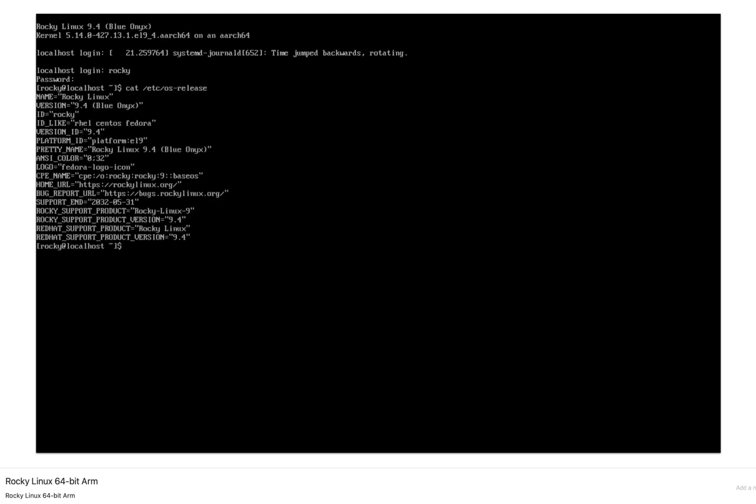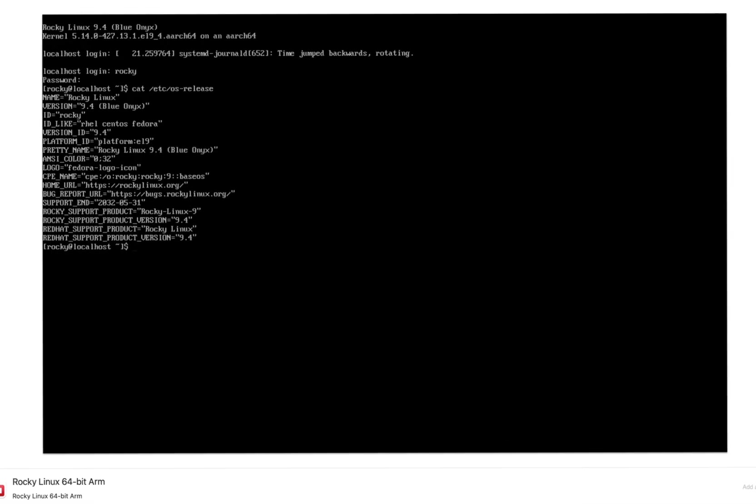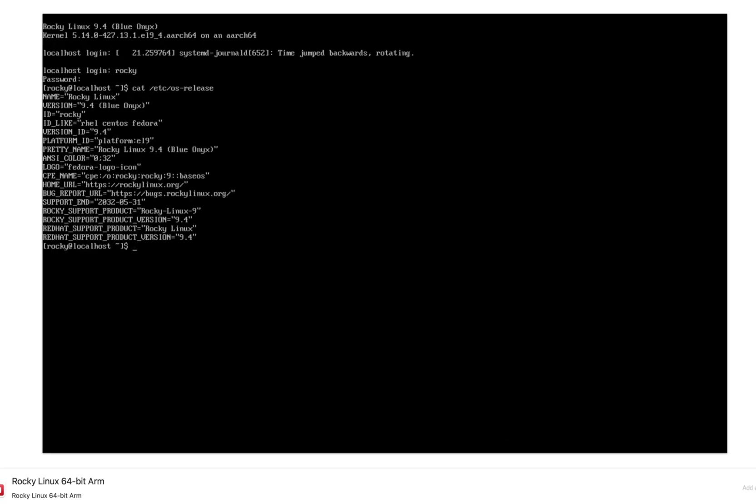As you can see here, name Rocky Linux version 9.4 and many other information about this operating system. Congratulations, you have successfully installed Rocky Linux 9 using VMware Fusion on your Mac. Thanks for joining this tutorial. If you found this tutorial useful, then please don't forget to like and subscribe for more upcoming Linux tutorials.